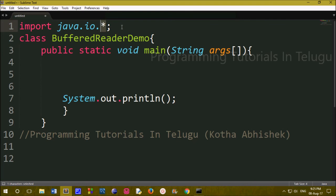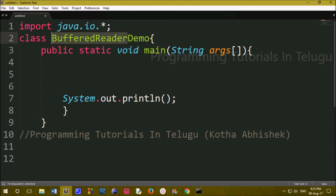If you specify only the class name, only that class is imported. But with java.io.*, you can import all classes in the io package. So if you change from BufferedReader to another class, you don't need to change the import statement.